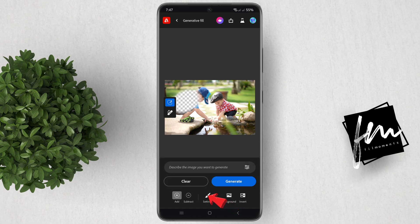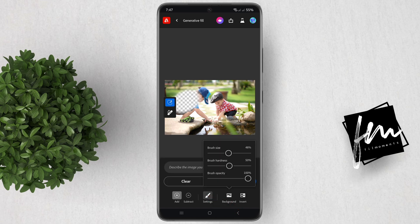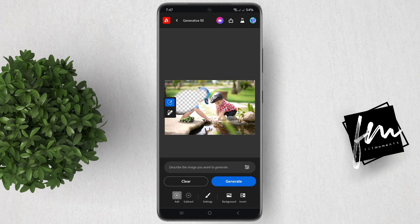You can tap on Settings to adjust your brush size, and once done, you can start brushing over the object or the person you want to remove. If you have accidentally brushed on a different part of the photo, you can tap on Subtract and brush on it to revert.